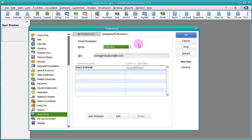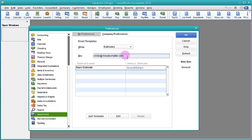In the Estimate Template, I've done a couple things here. I've told it to BCC my email address every time I send something out of QuickBooks. That way I can create a paper trail, a digital paper trail, of the emails that I've sent to my customers through QuickBooks.